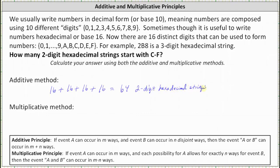Using the multiplicative method, we will think of this as two events. For the first event, we select the starting digit, which must be C through F, so there are four choices. The second event is selecting the ending digit, which can be any of the digits from 0 through F, giving 16 choices. Therefore the number of two-digit hexadecimal strings that start with C through F is 4 times 16, which equals 64.